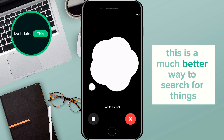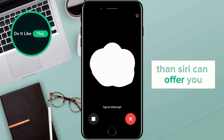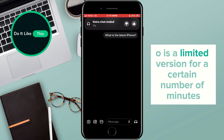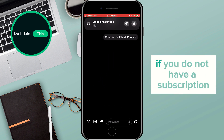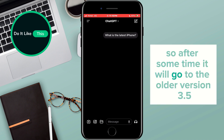Please note that ChatGPT 4.0 is a limited version for a certain number of minutes if you do not have a subscription. So after some time, it will revert to the older version 3.5.